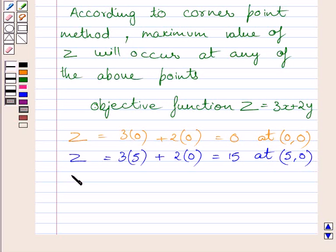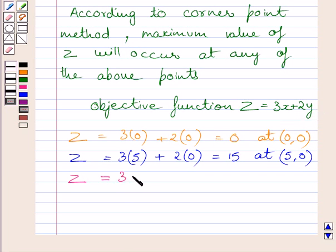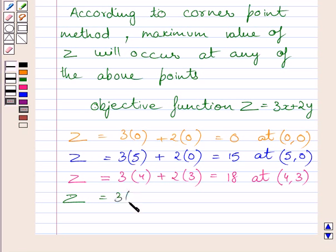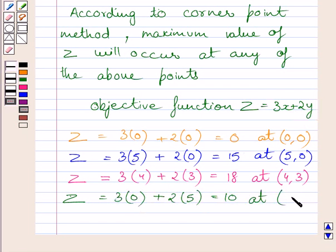Similarly, we can find the value of Z at corner point (4, 3). Substituting 4 for x and 3 for y in the objective function, we get Z is equal to 3 multiplied by 4 plus 2 multiplied by 3, which is equal to 18. So Z is equal to 18 at point (4, 3). Now, substituting 0 for x and 5 for y, we get Z is equal to 10. So Z is equal to 10 at point (0, 5).